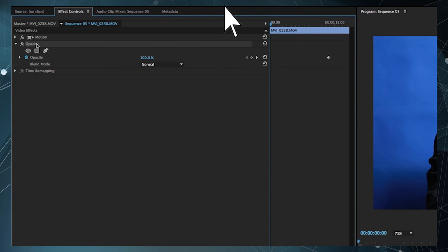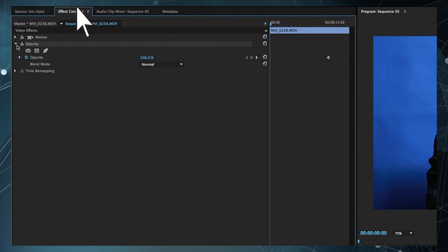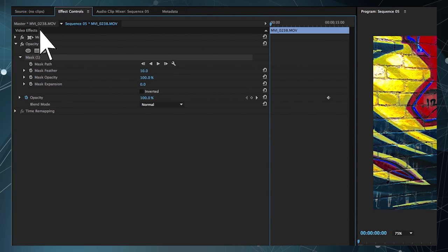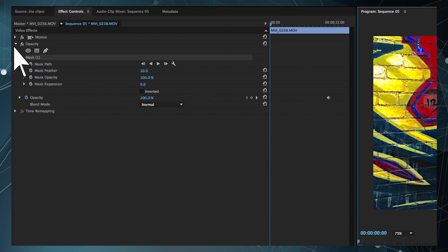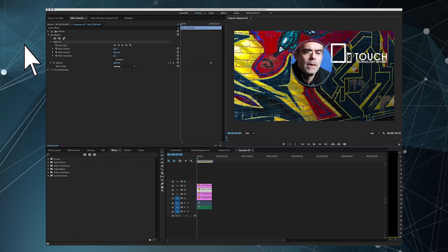Then once again, click the effects tab and get back into the opacity effect by clicking the little arrow that appears on the left. If you choose either a circle or square, you'll notice that the mask shapes appear in the right hand sequence window.